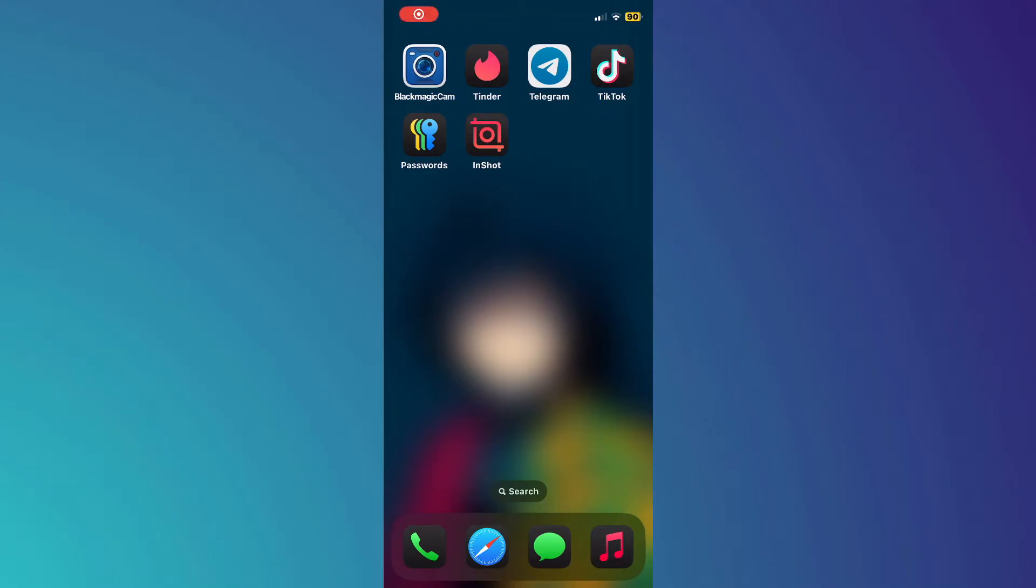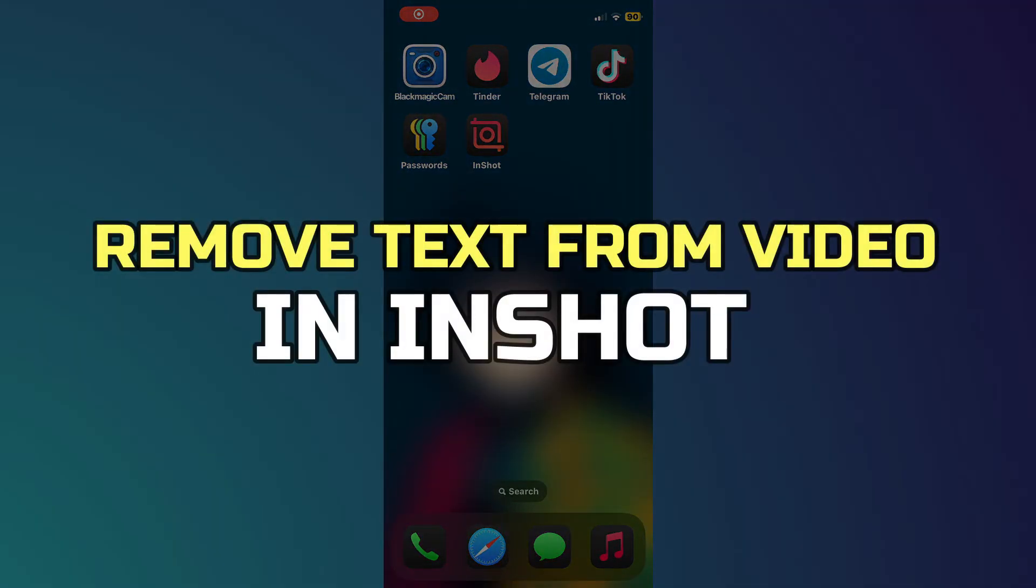Hey guys, in this video I'll show you how to remove text from video in InShot. Alright, let's begin.